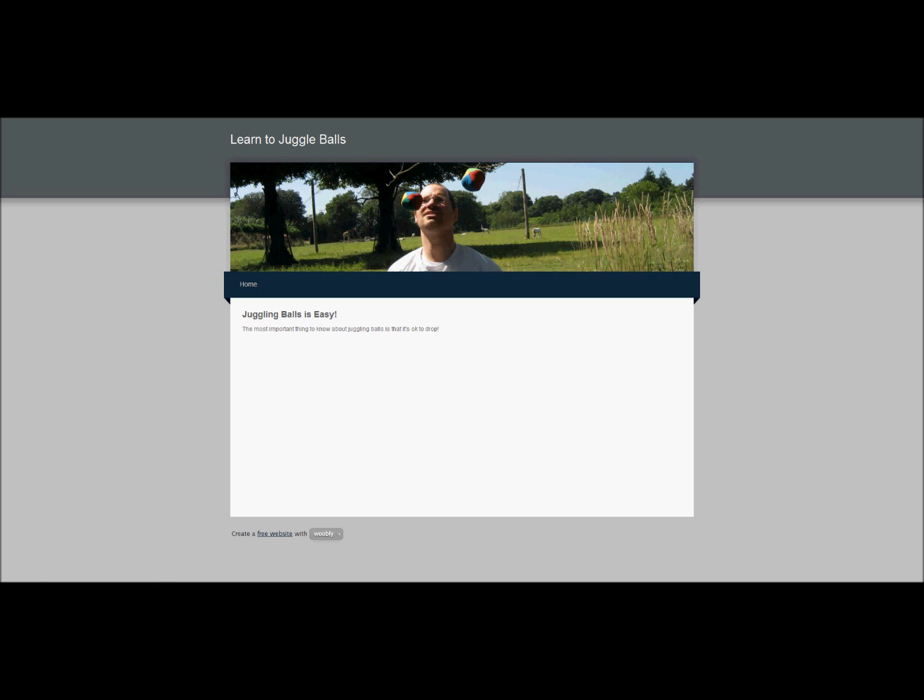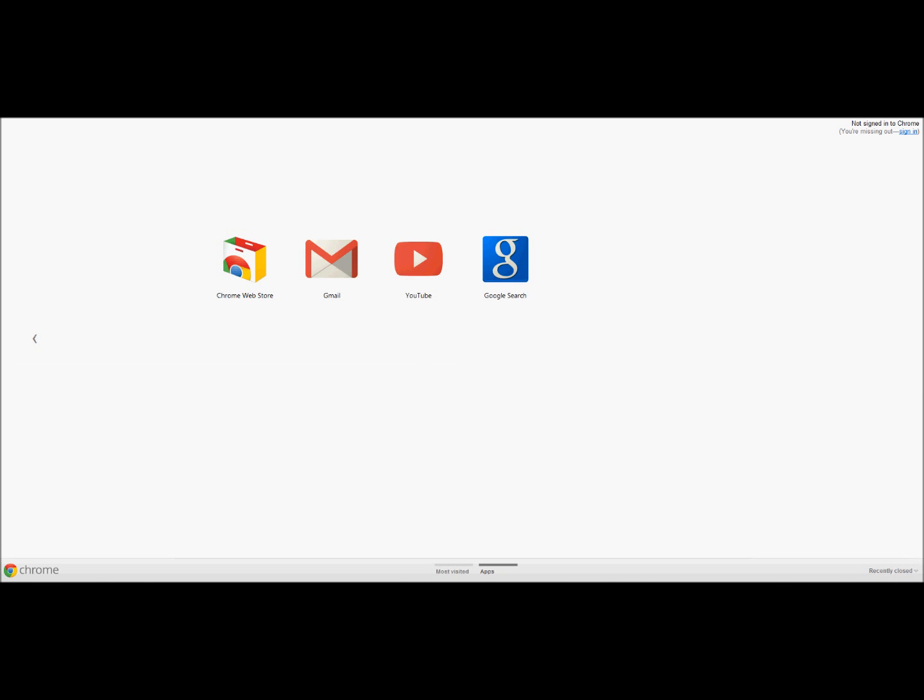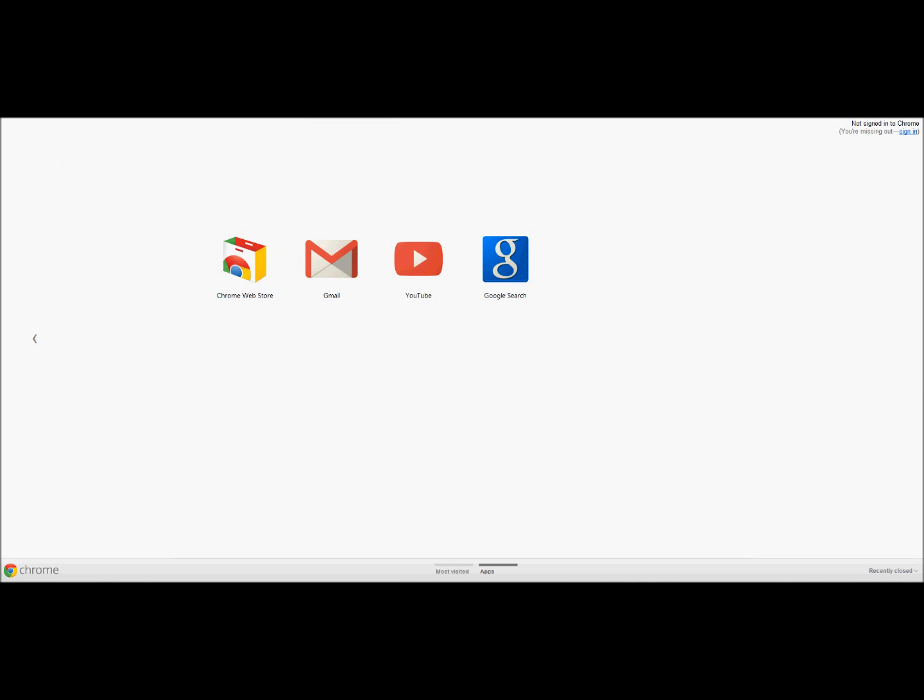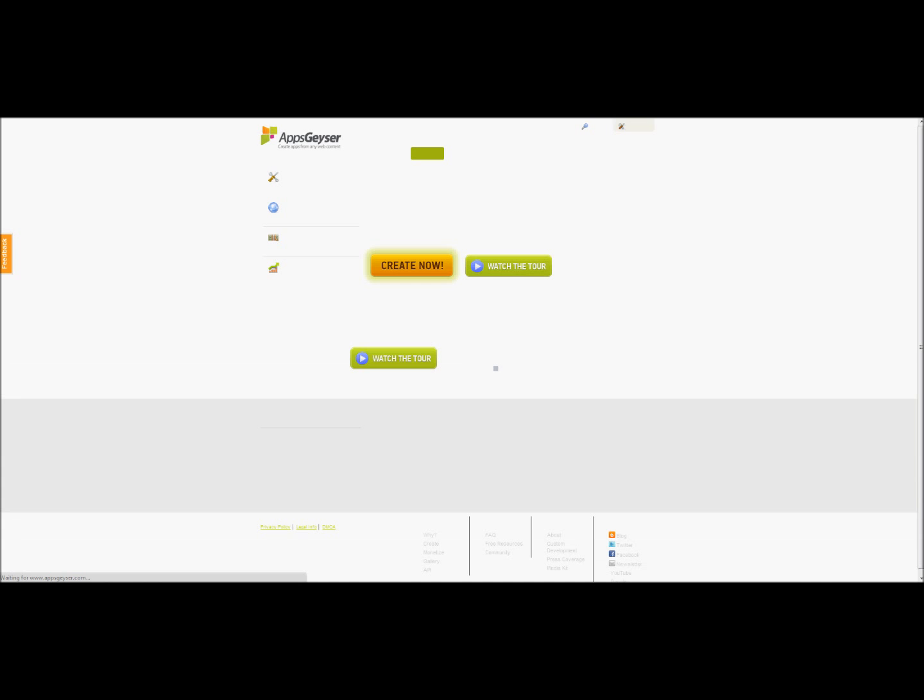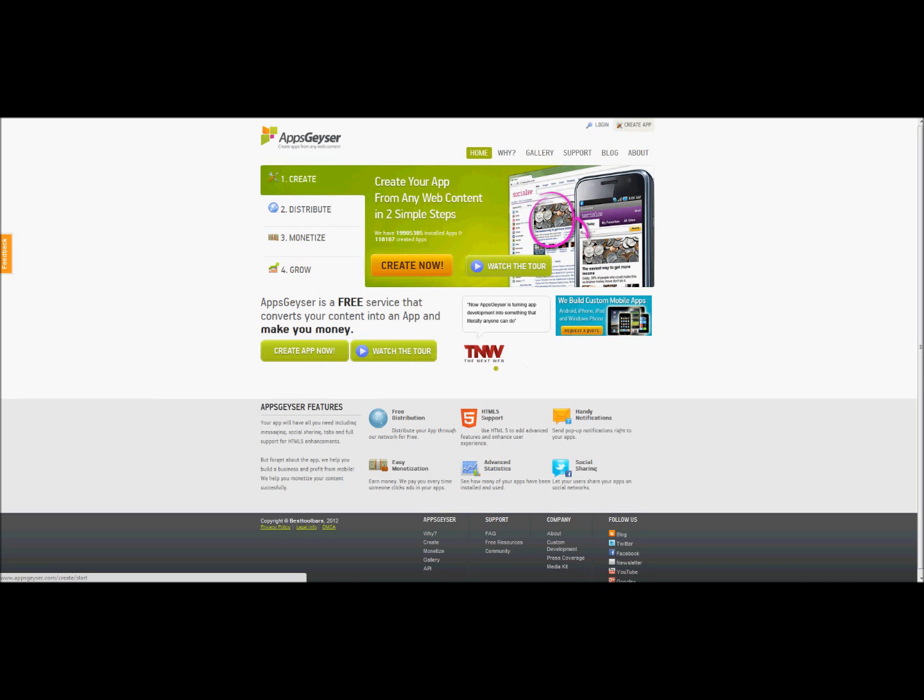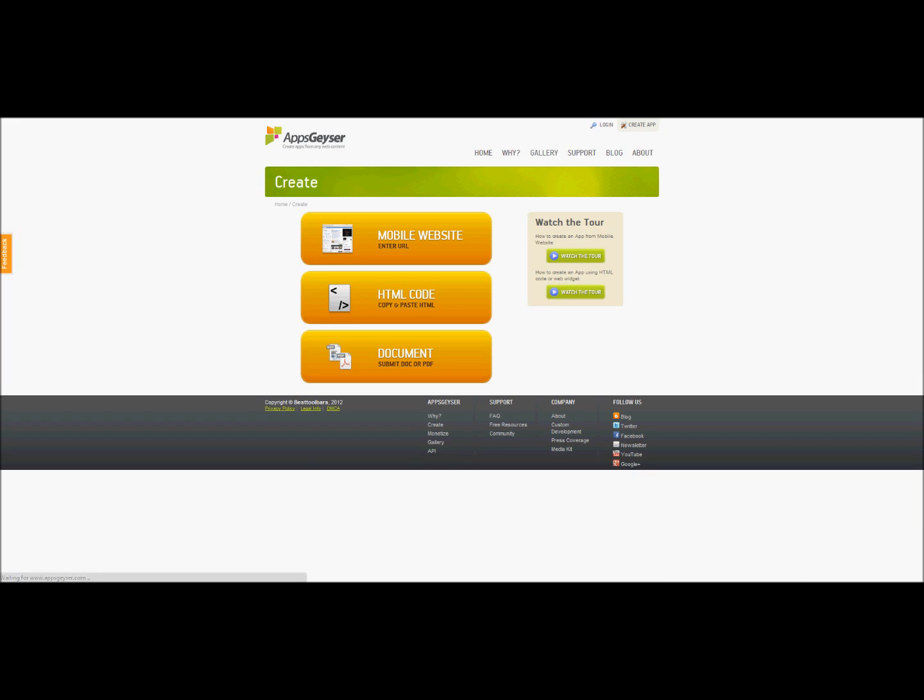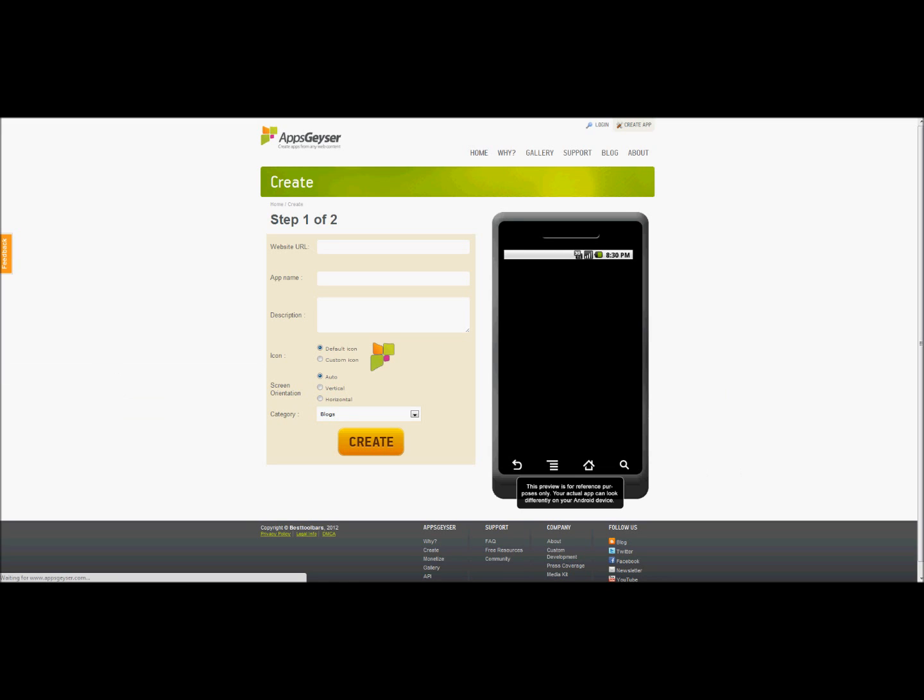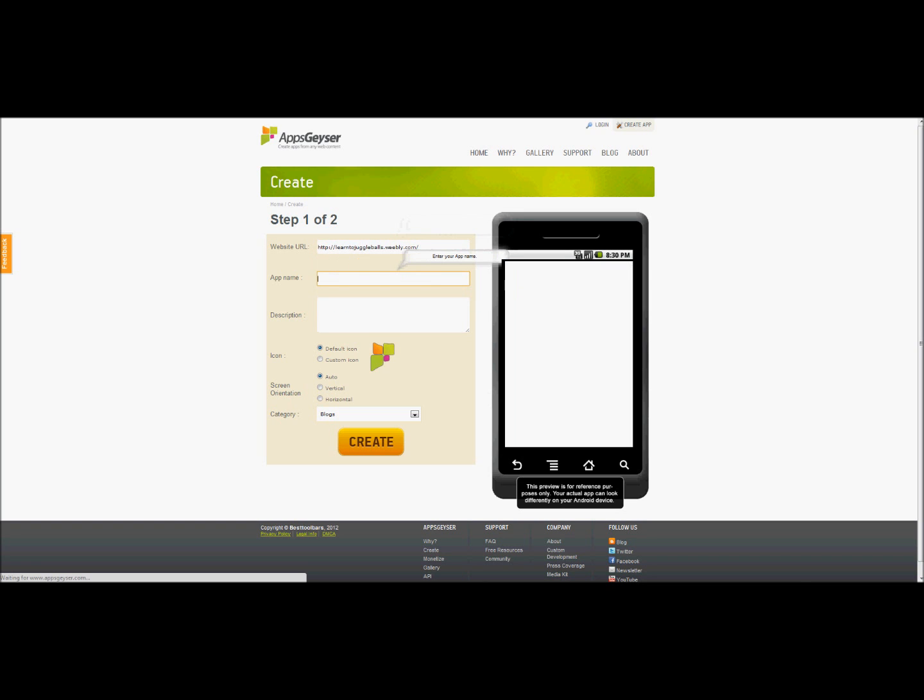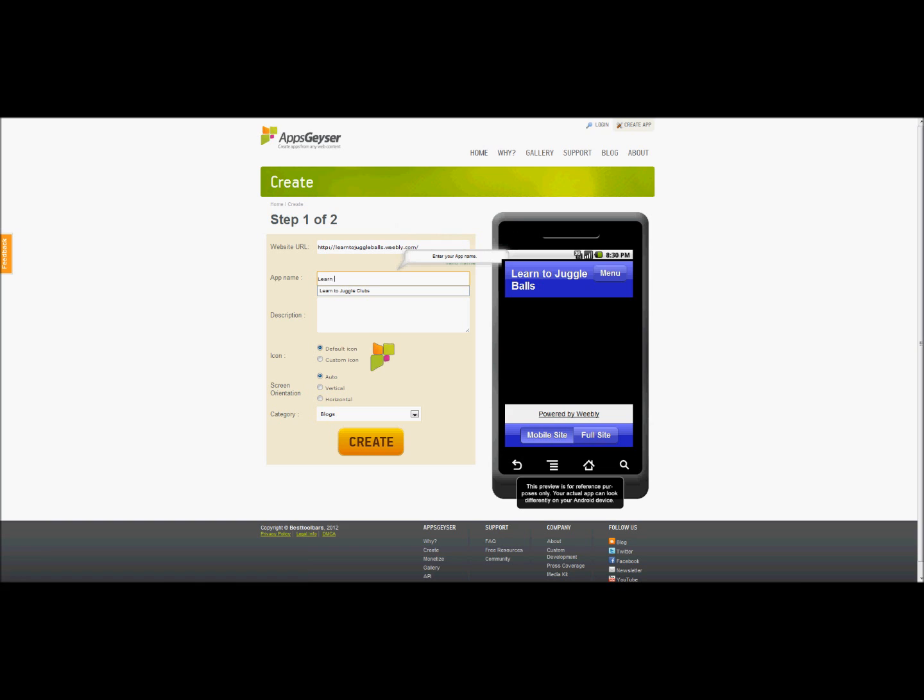Now, we want to turn this into an app. So we're going to open up Apps Geyser. We're going to create now mobile website. And here we go. Learn to juggle balls.